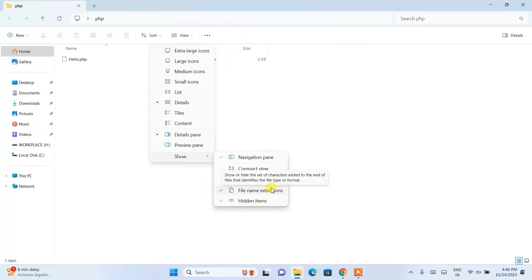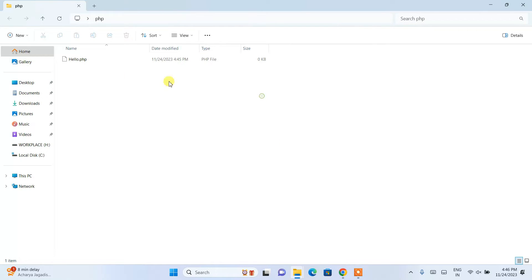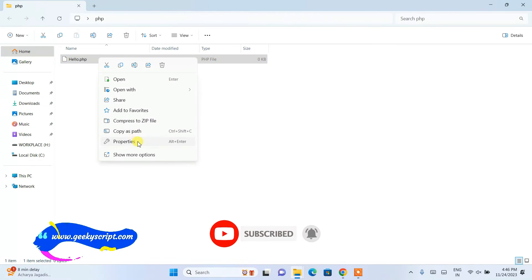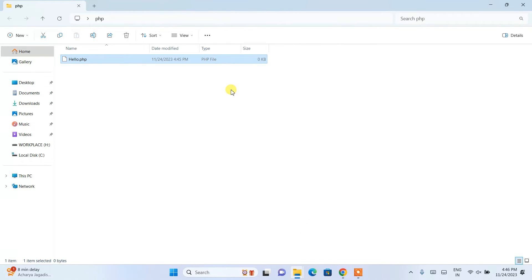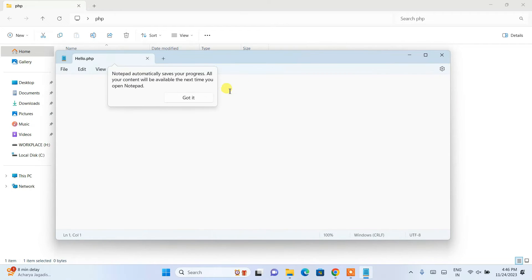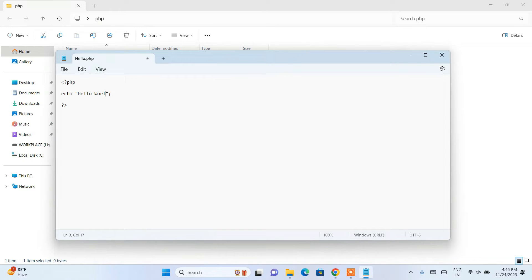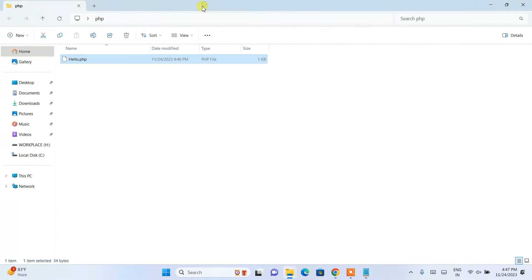Once file name extensions are enabled, you'll see the .php extension on your file. Open hello.php in Notepad. Here, write the opening PHP tag — angle bracket followed by php — then the closing tag, and inside write: echo "Hello World"; — that's all. Go to File and save.